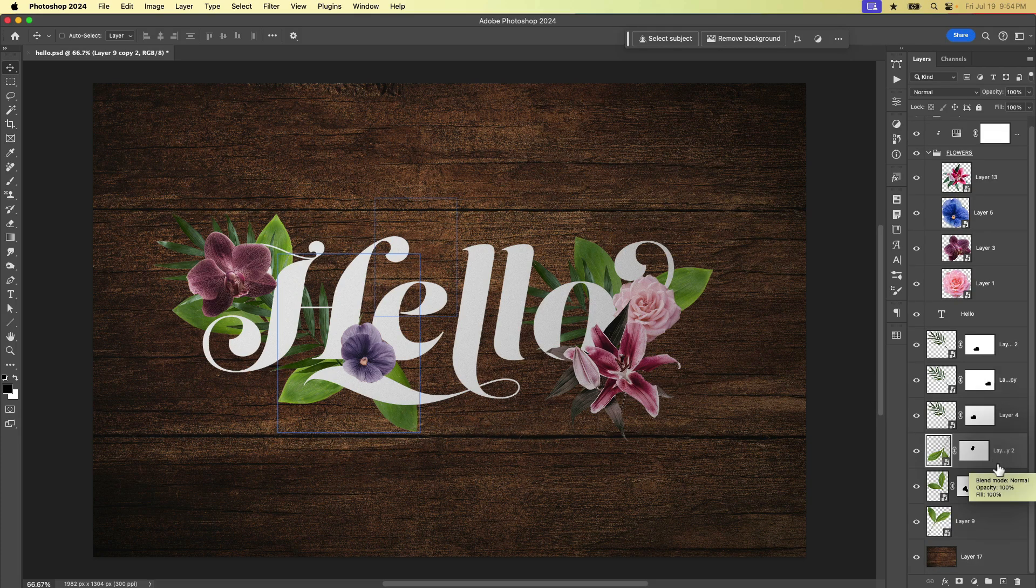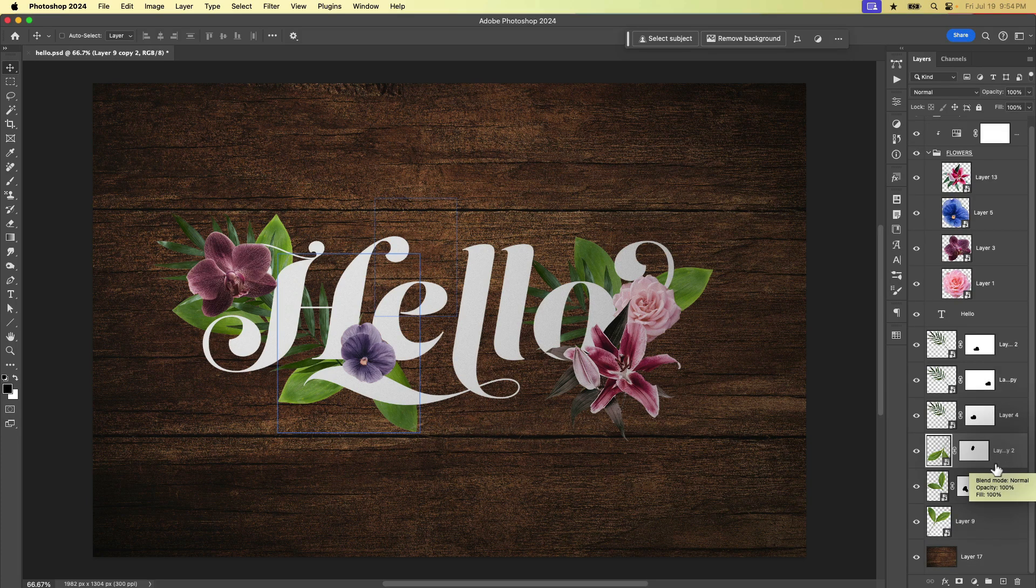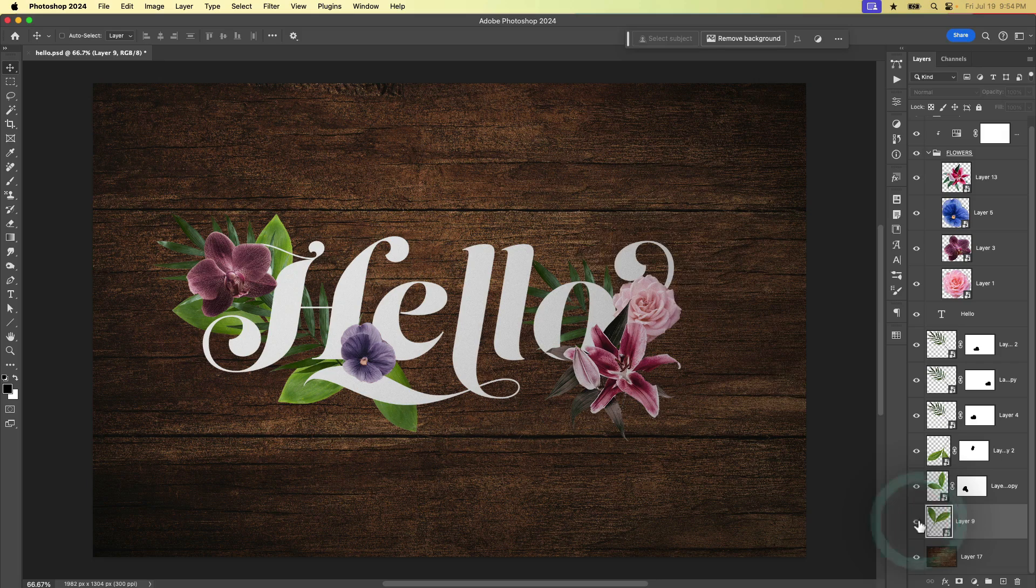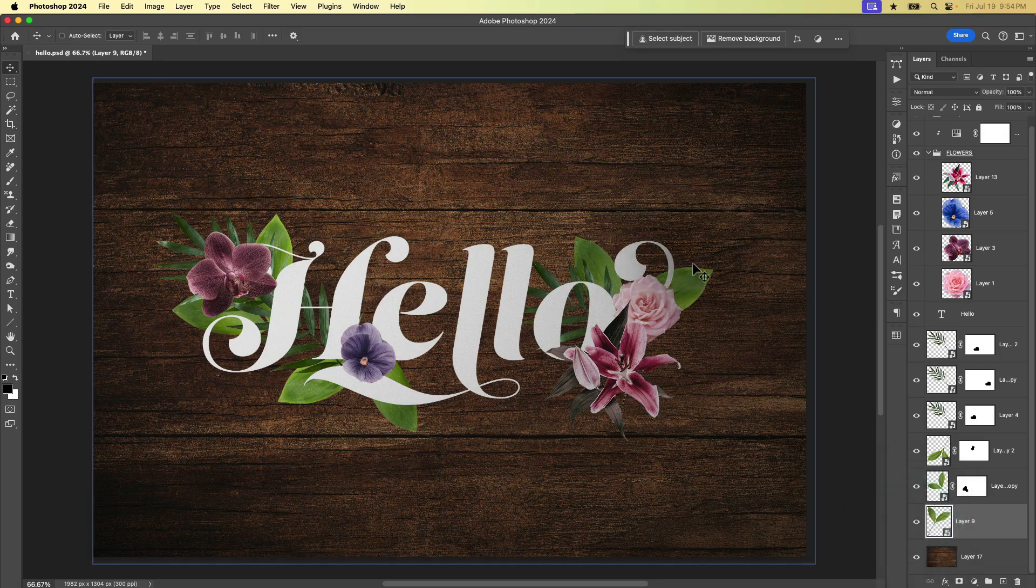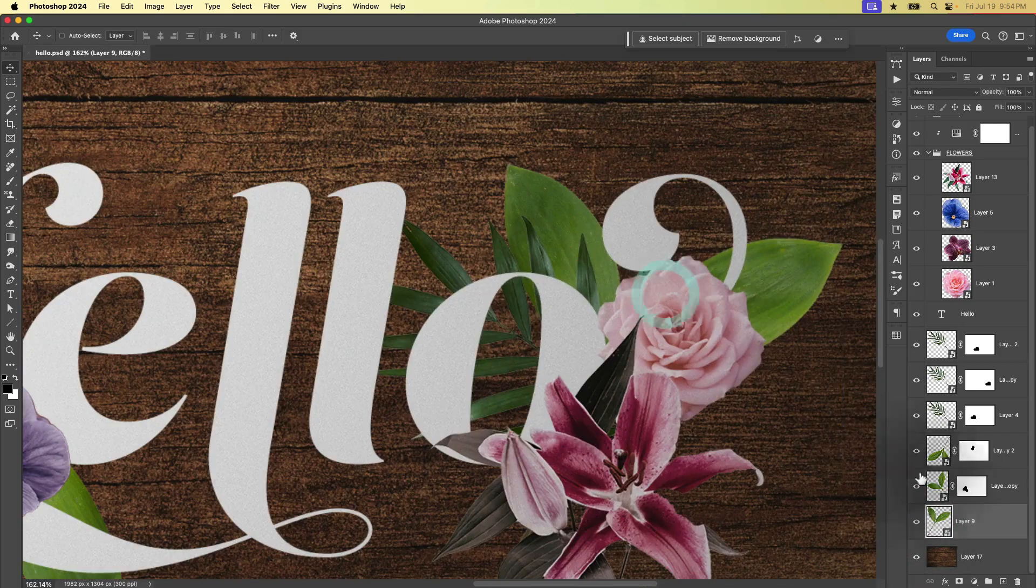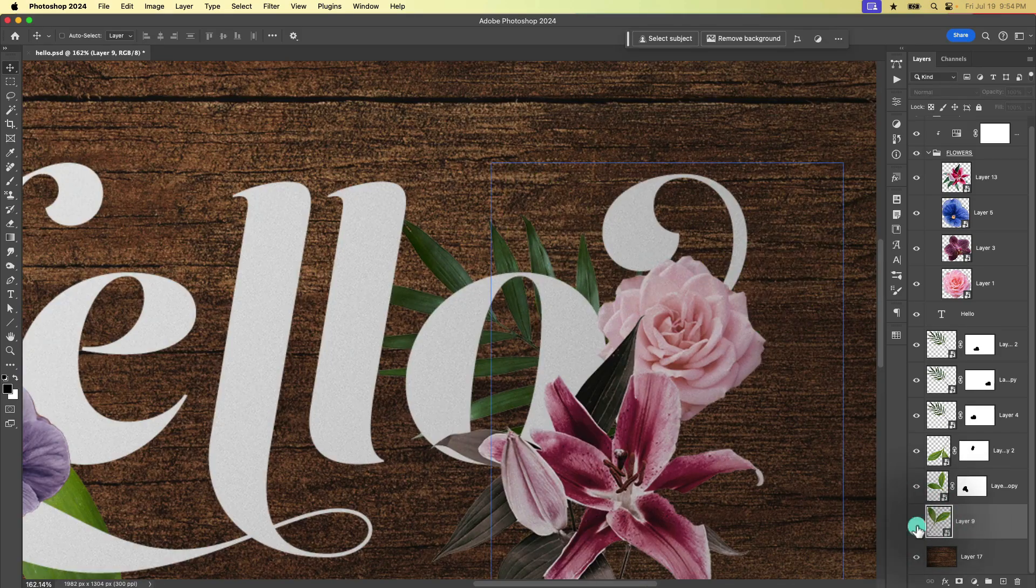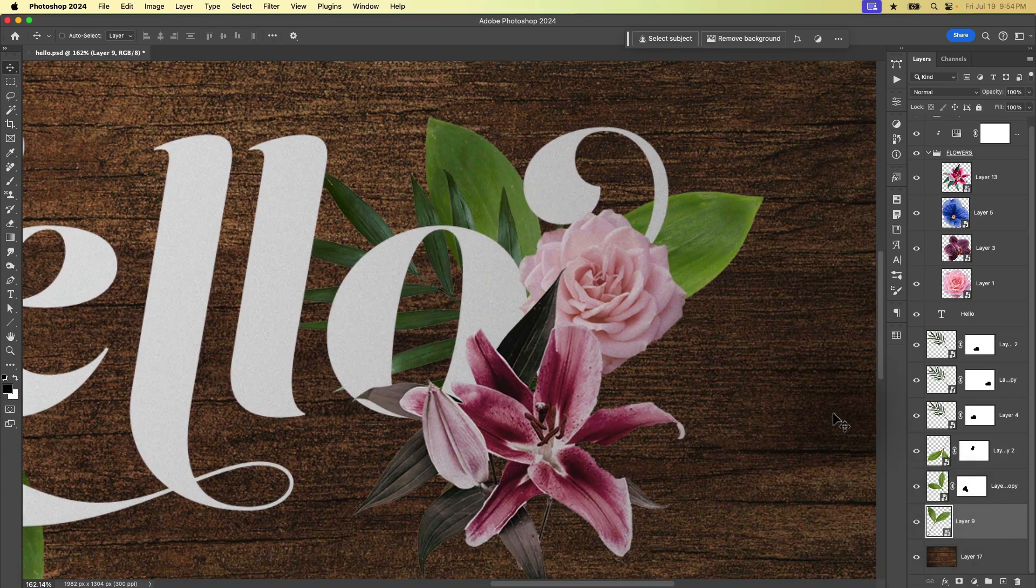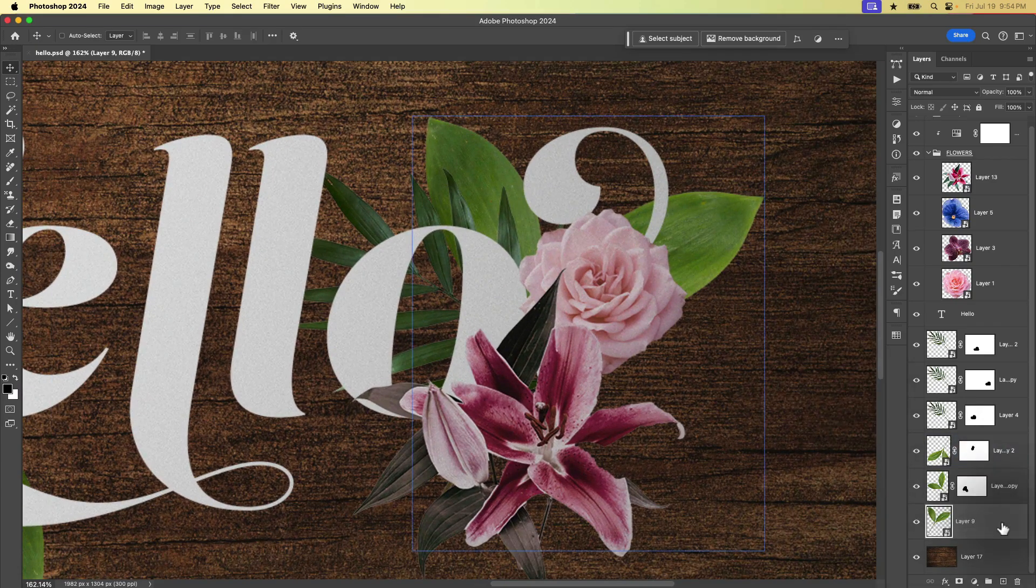Let's take a peek at this layer here. So this is this leaf that is behind everything right here. So we want to add a drop shadow to this.